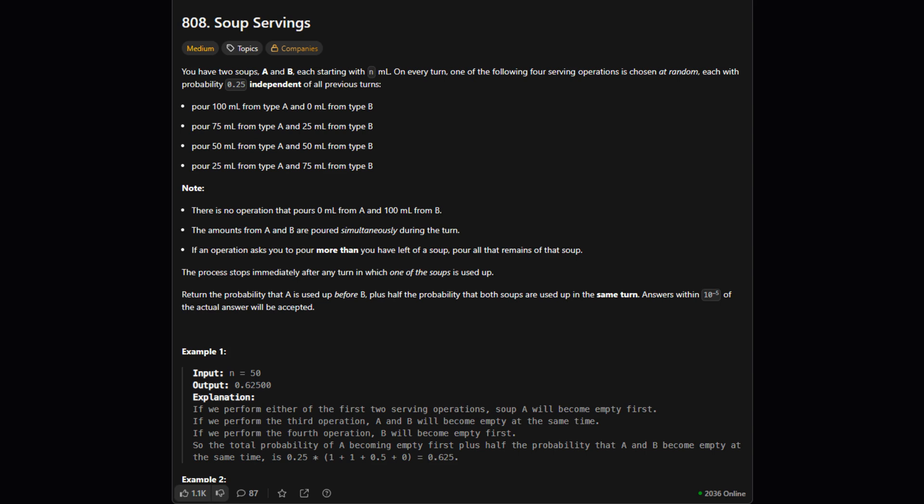Okay so here's the setup. We have two kinds of soup, A and B. We start with the same amount of each, a value called n. On every turn, we randomly choose one of four serving operations and each operation has an equal chance of being picked, a 25% probability. The process stops as soon as any one of the soups runs out.